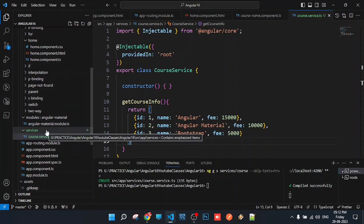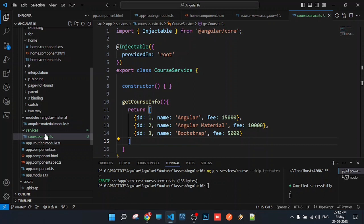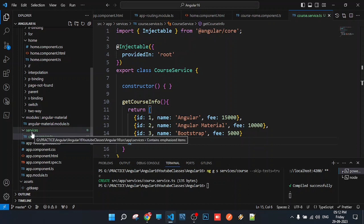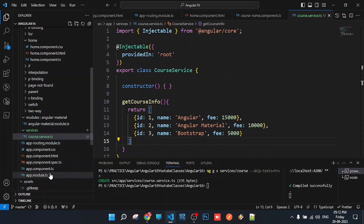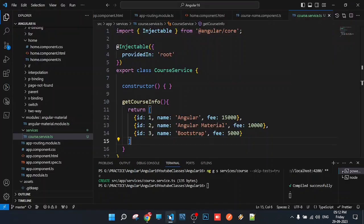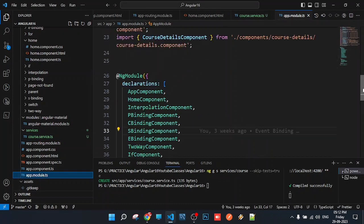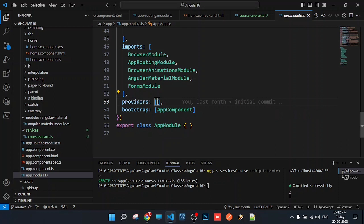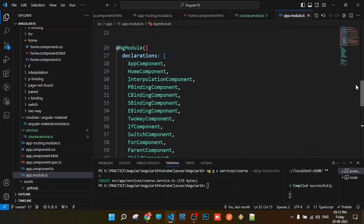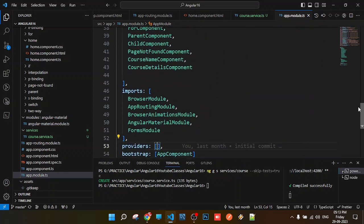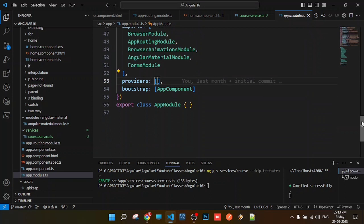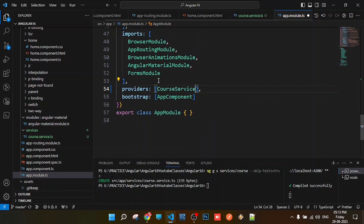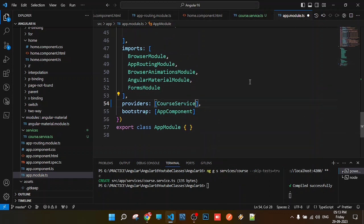We need to register this service in our root module, the app module. In the providers array of the root module, we register our services. Once registered in the root module, this service will be available to every component in that module.